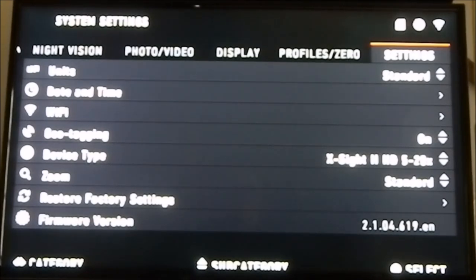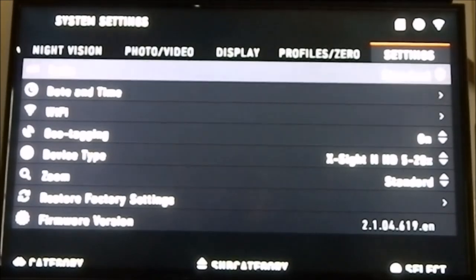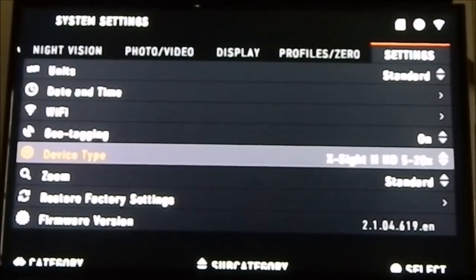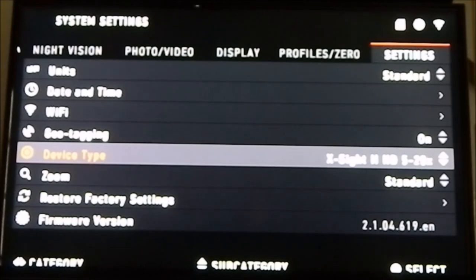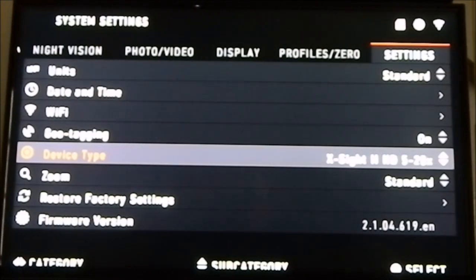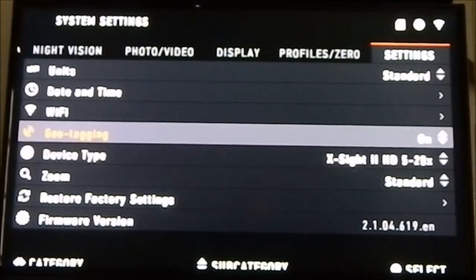The first thing you have to do to get your ballistic calculator to work correctly is in the settings screen. Scroll down to device type — we have the 5x20, so that's what it's selected to. You have to make sure your device type is selected, otherwise it won't work correctly. The feature won't even turn on if you do not have the type selected.